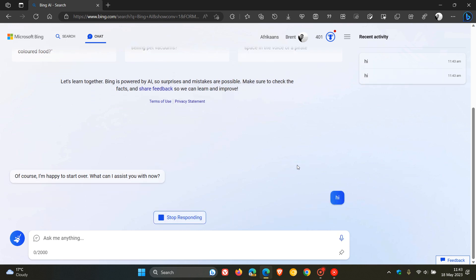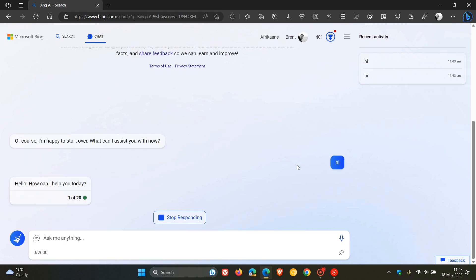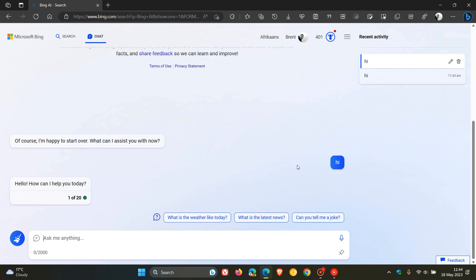You get only five chat turns per session if you are using Bing without a Microsoft account. As mentioned previously, if you're logged in with a Microsoft account, you can have up to 20 chat turns per session, so you can get 20 messages in a conversation.